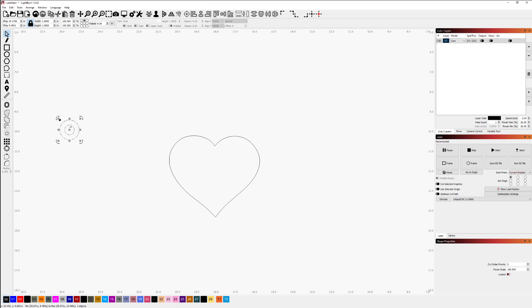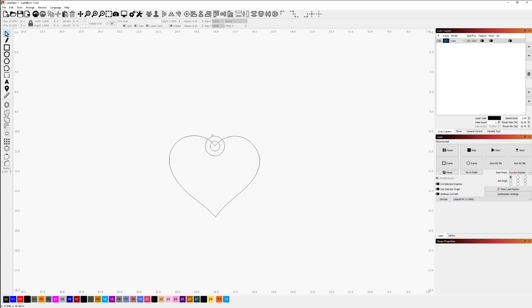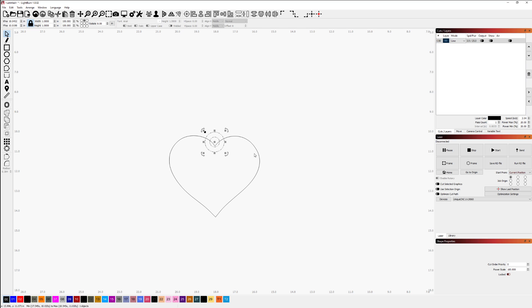Then I'm going to grab the center of this and snap it to that point right there. Now that I've got this placed in the position where I want it, I could move it if I'd like. Maybe you'd like a little more room to put that ribbon through, so I can make it a little bit higher.